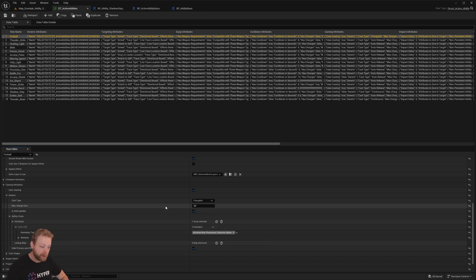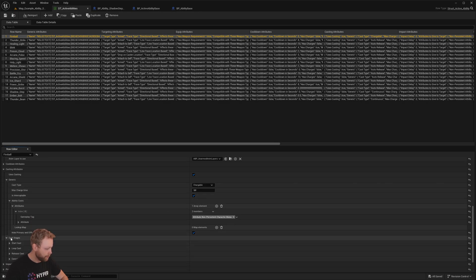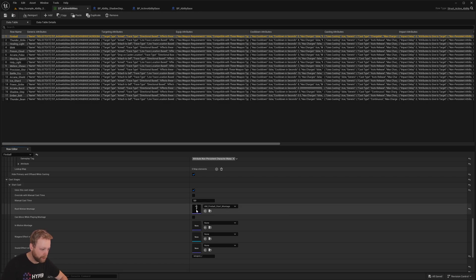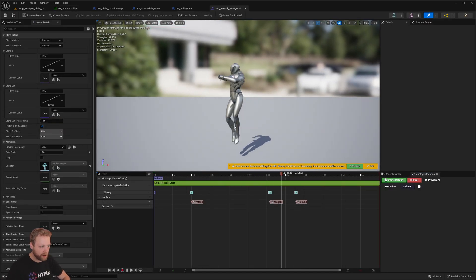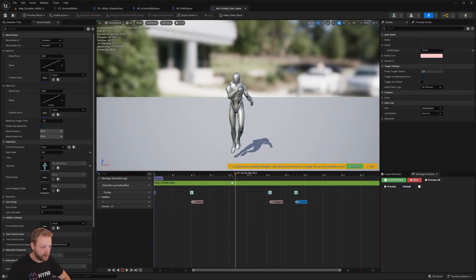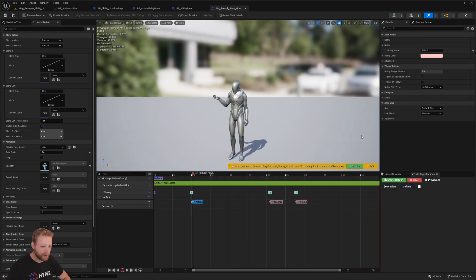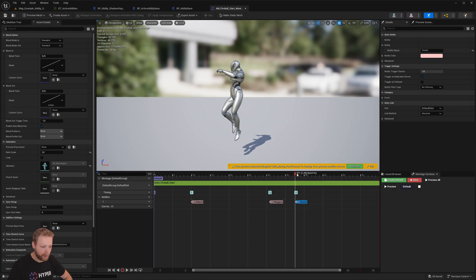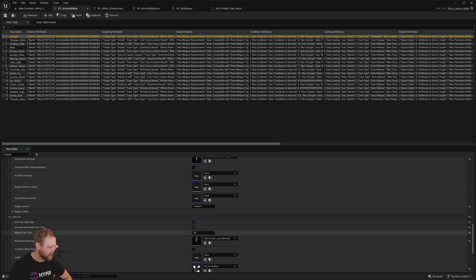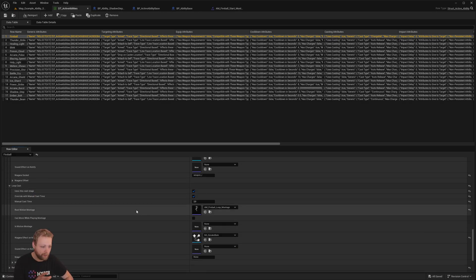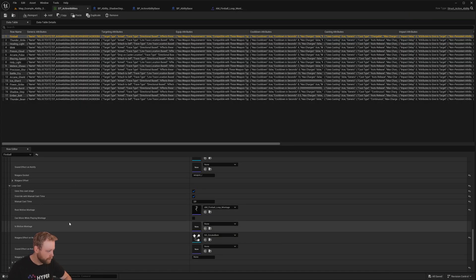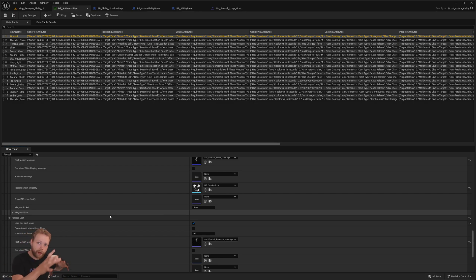We can assign ability costs like mana or any other attribute. If you have a chargeable cost type, you want to use different cost stages. The start stage uses an animation montage to begin the ability — we have a specific node to attach a particle effect, spawn a Niagara effect, and spawn a sound. The second stage is looping — for charging, that's a looping animation as long as you hold the button.